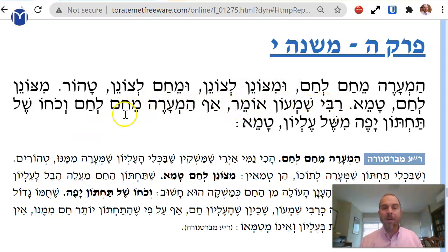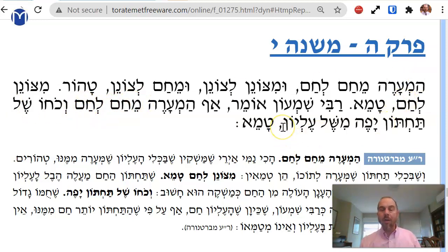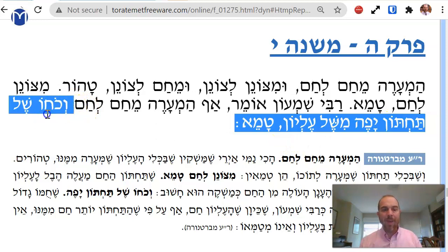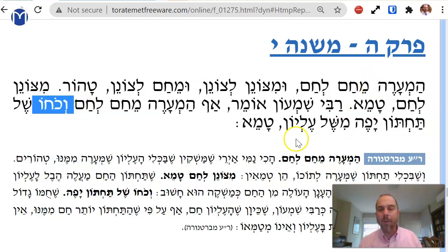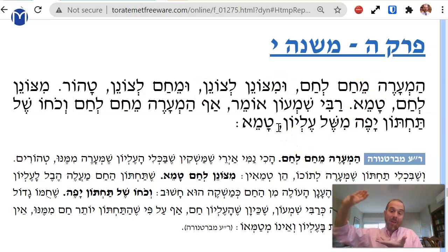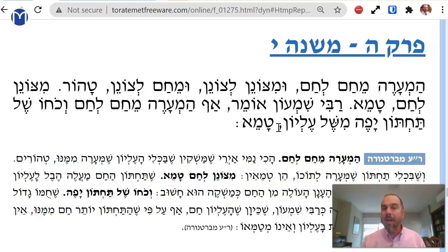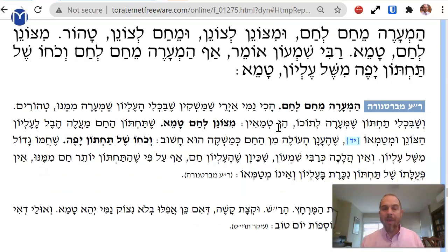Bishimon hafameh l'cham l'cham — the same ruling applies to hot-to-hot. V'kohot shel tachton yefeh michel el'yon: the power of the lower vessel is stronger than the power of the upper one. The lower one is boiling, the top one is merely hot, so the heat of the lower one overpowers the steam of the higher one — it is tamei. That's what the Baraita says.